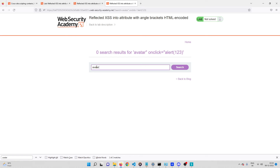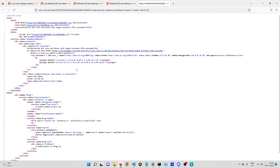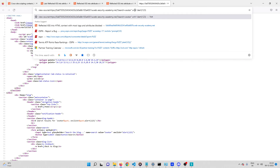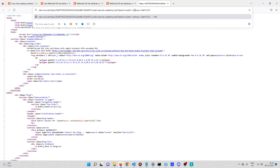The lab wants to trigger the alert pop-up independent of user actions. Basically, we send a link to the victim and they should see a pop-up box without us depending on them clicking inside the input box. So instead of onclick, we can use something called onfocus.